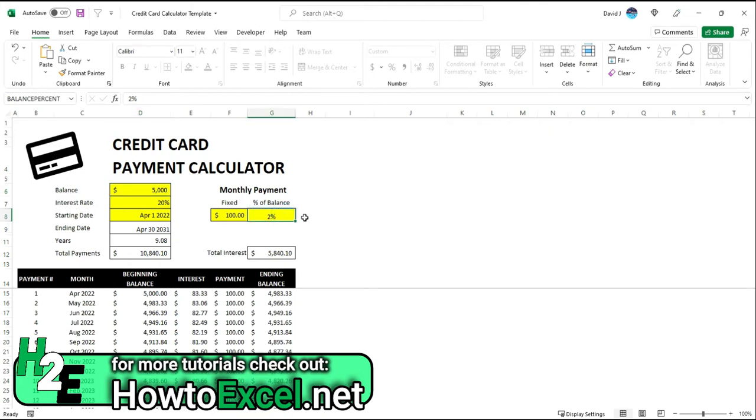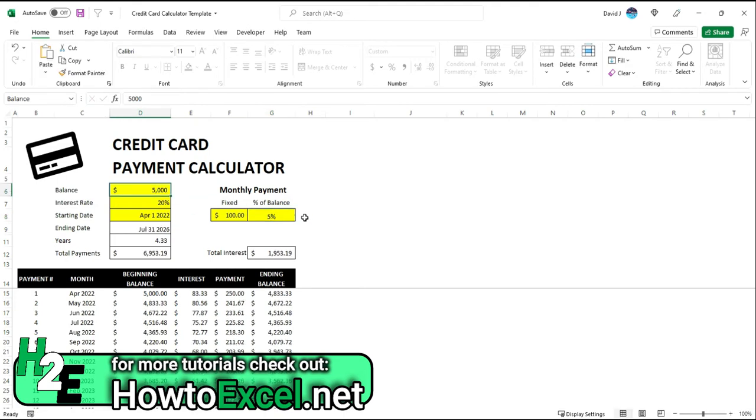But let's say I was wanting to be a bit more aggressive and say 5%. Then what that's going to do now is it's going to take 5% of this balance. So 5% of 5,000 is 250 and continually update, and the minimum is going to be at least $100.